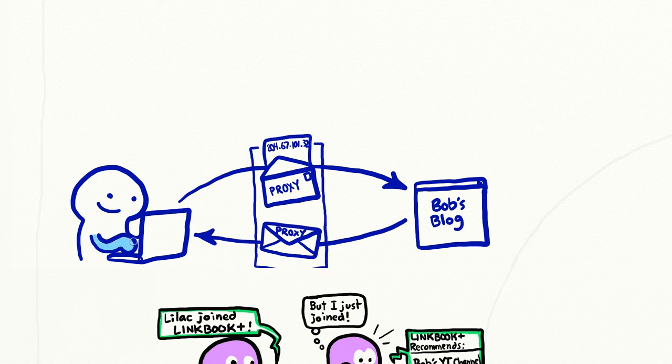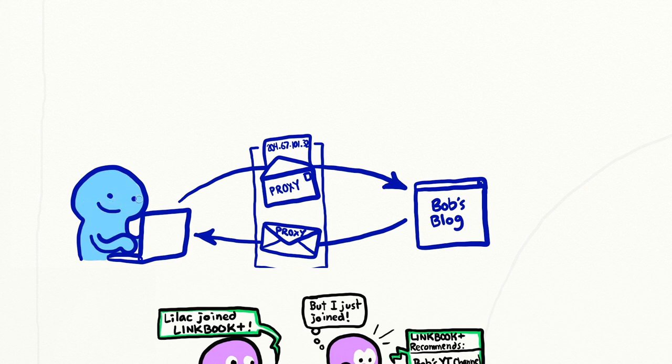When many people use the same proxy server, lots of individuals appear to be coming from the same IP address. Remember, anonymity loves company.